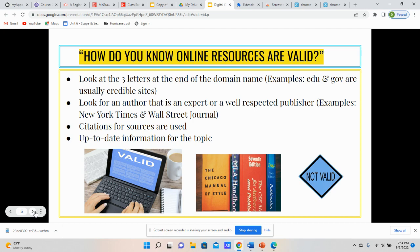The second thing is to look for an author that is an expert or a well-respected publisher. Some examples of this are the New York Times and the Wall Street Journal — these are considered experts in different fields of publishing or information sources. Another indication that an online source is valid: you will see citations at the very end of the page that reference back to where they got some of their information. Also, there is up-to-date information for the topic — the most current information is generally some of the most valid resources you can use, because if something is outdated, it's not always the most valuable resource.